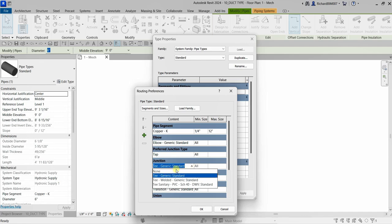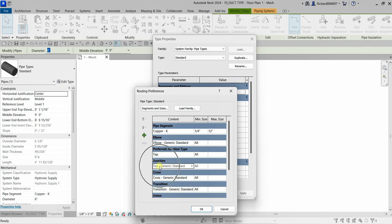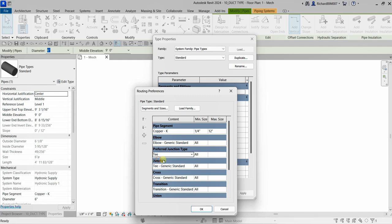You'll notice the junction becomes grayed out because the preferred junction type specified is tap. So I'll change that back to T connection and there you go — it's now highlighted again.